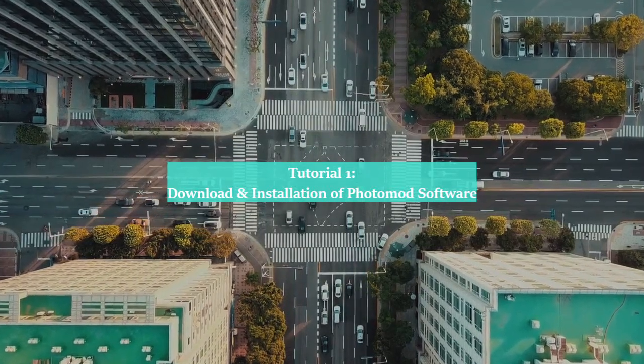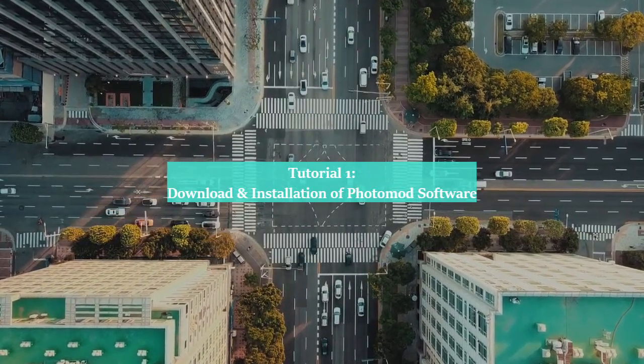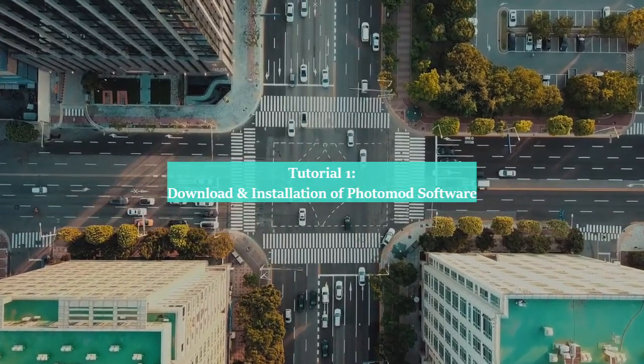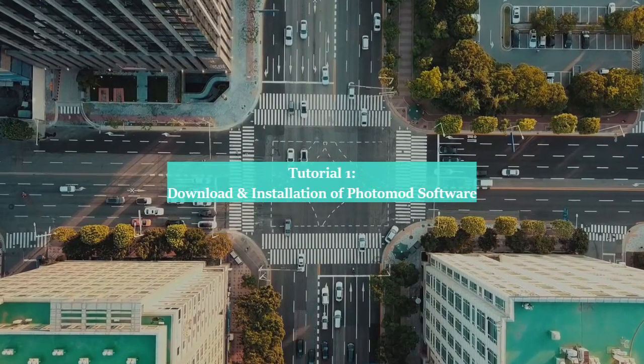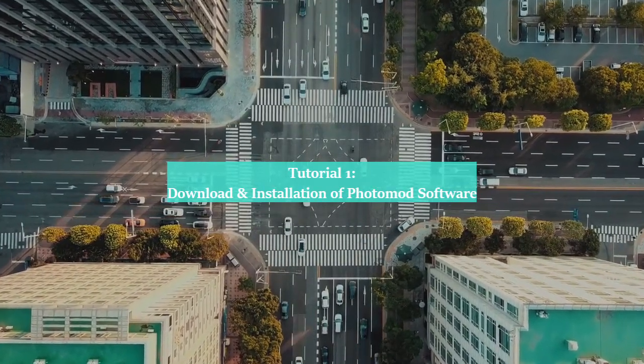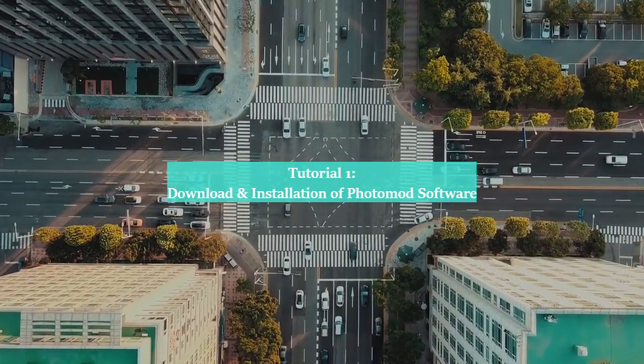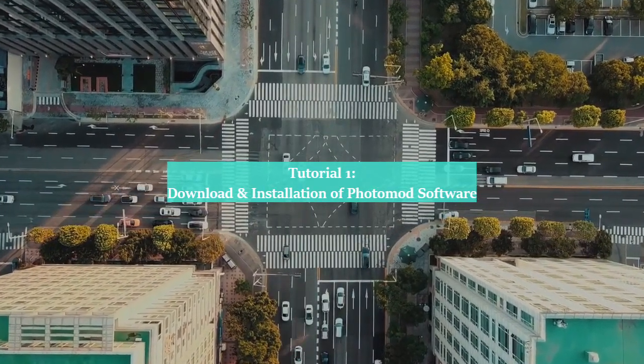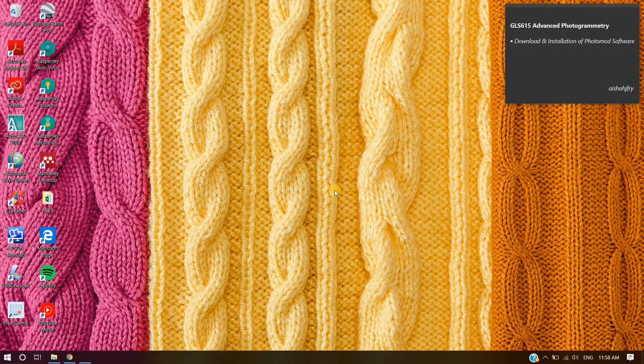Welcome to GLS 615 Advanced Photogrammetry Tutorial Session. Today's tutorial is about downloading and installation of Photomod software. Let's start.